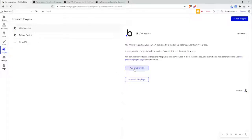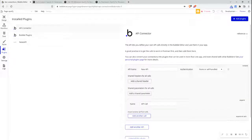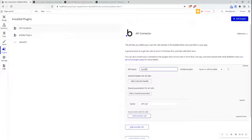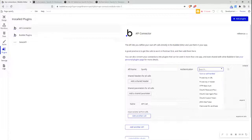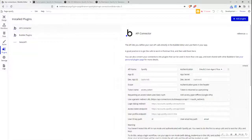First, I'm going to click this section, add another API, and I'm going to update the API name to Spotify. I'm going to go to the authentication and click OAuth2 user agent flow, and all this information will appear which I need to fill in and check.